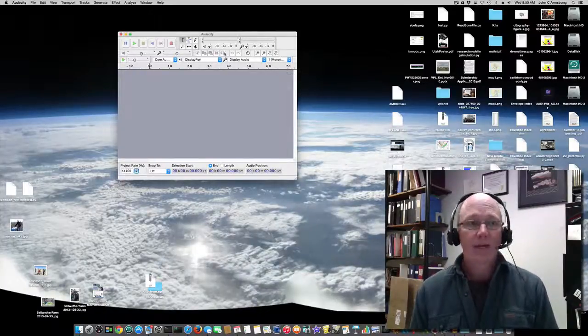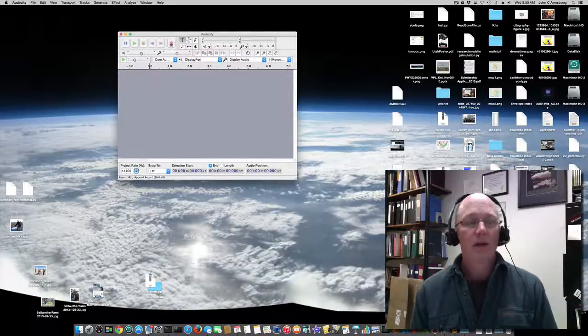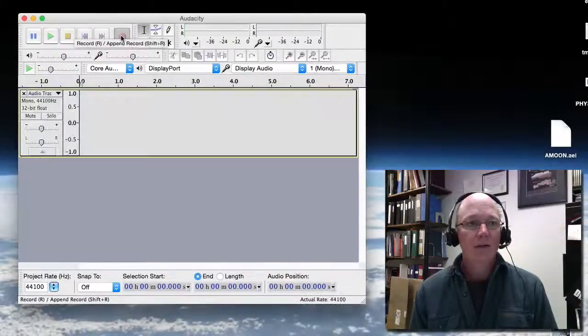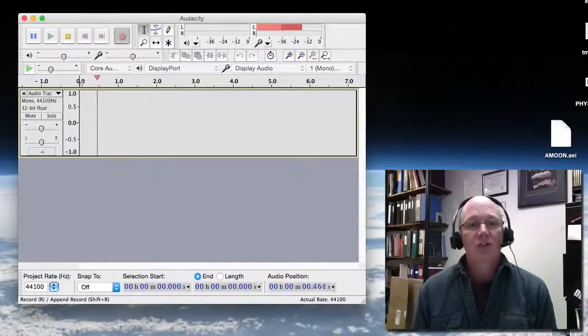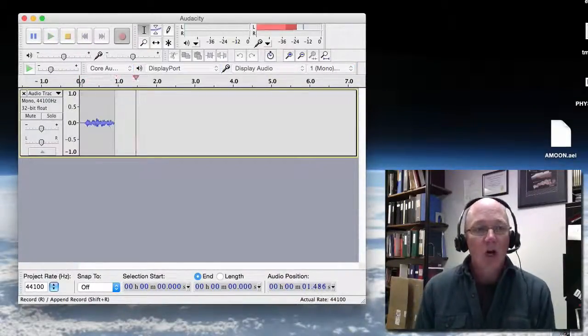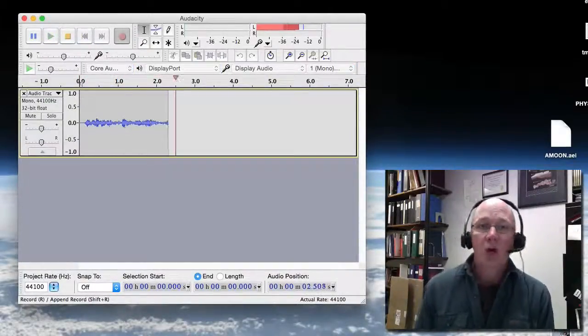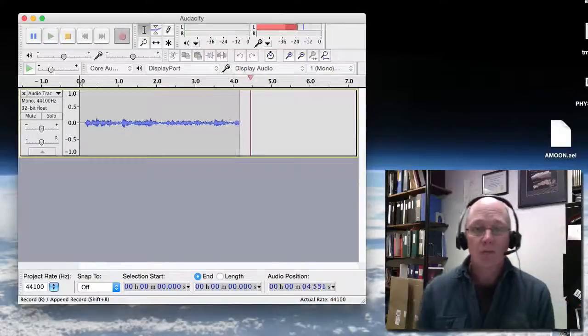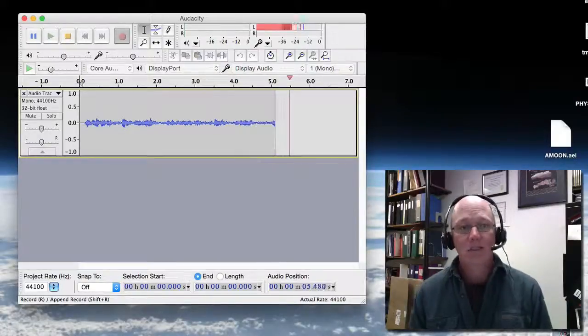Let's take a look at Audacity and how it works. I'm going to go ahead and start recording here and just do a little recording of audio. This is audio that I'm recording for my Audacity presentation.